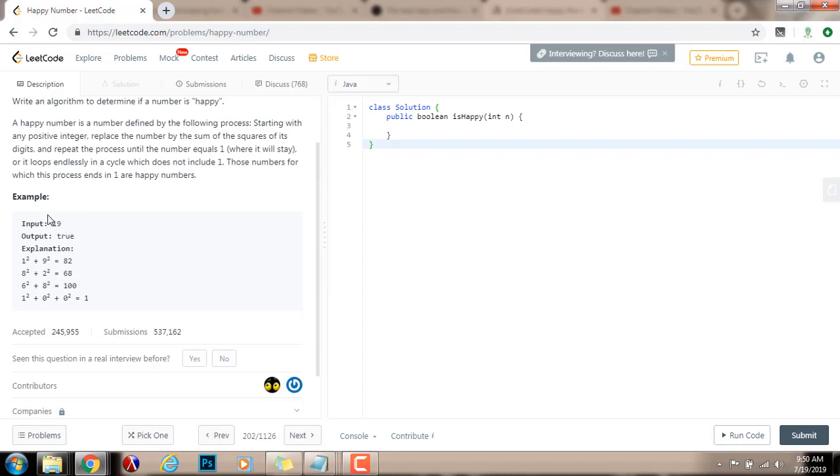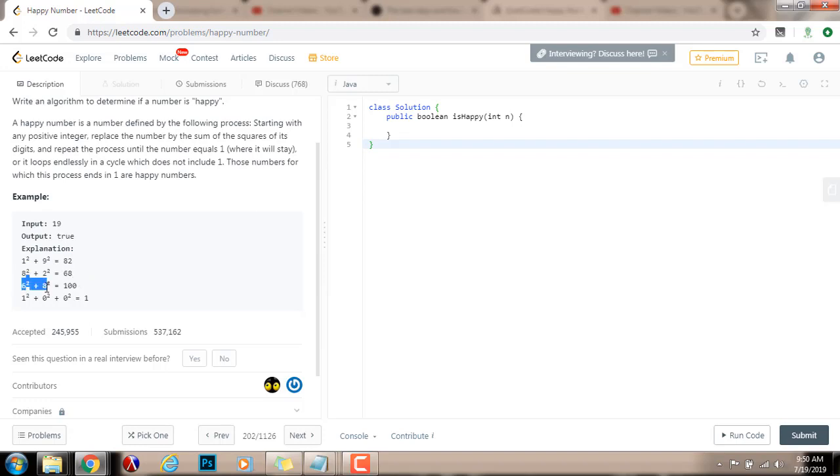Explanation, well, you start with 19, and the first thing you do is that you square every digit in 19, and you add them up, so you get 82. Then you square every digit in 82, and add them up, you get 68. Then from 68, you square every digit, and you get 100, after you add them up. And from 100, you square every digit, and add them up, and you get 1. So because it ends in 1, this is a happy number.